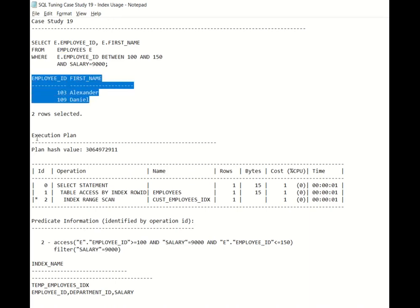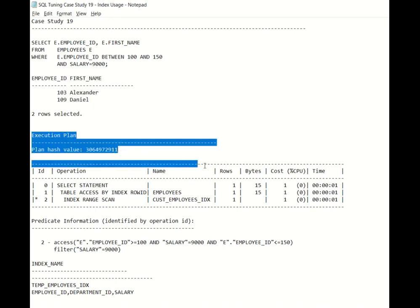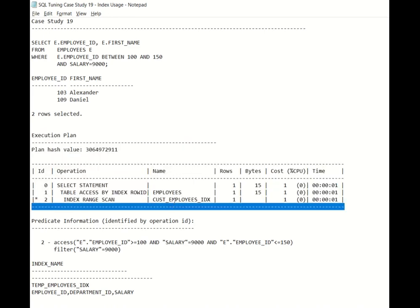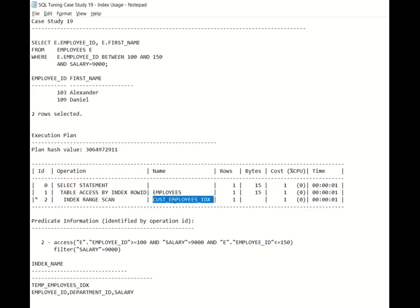This is the execution plan which is created and you see there is a custom index being used. This is a test index which I have created just to describe this case study.